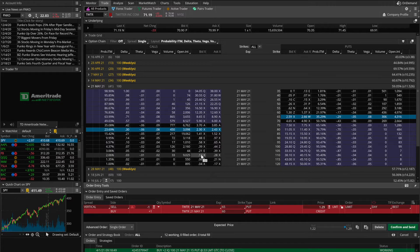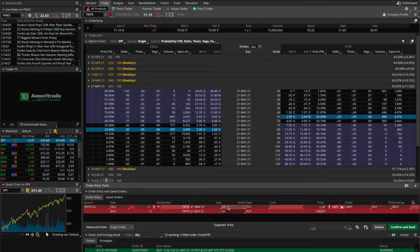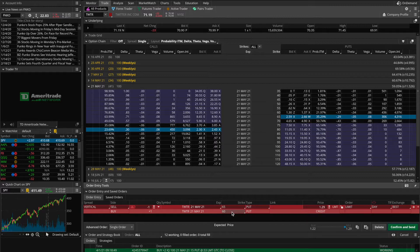That leaves the fourth edge case scenario, which definitely won't happen very often: Twitter blows through my put strikes, but I don't get assigned on my 65 strike put. That just leaves my 60 strike put that I purchased, and my broker would automatically exercise it. Because I'm the buyer of this put option, come the next trading day I'd see I'm now short 100 shares of Twitter stock — assuming I didn't already have 100 shares in my portfolio to sell.